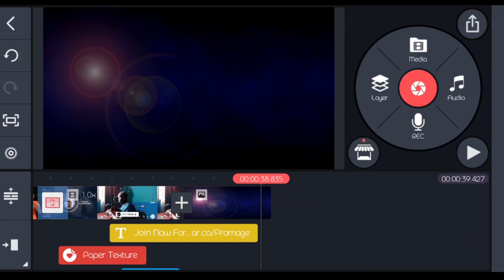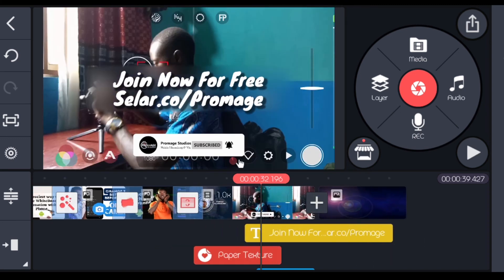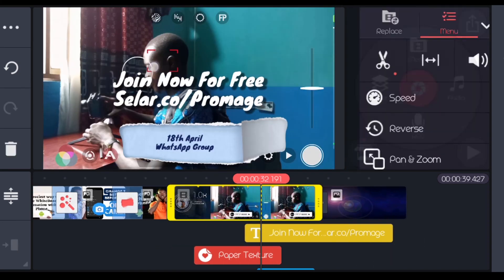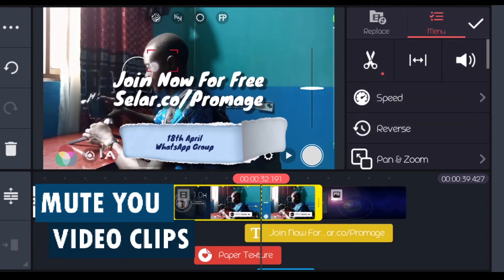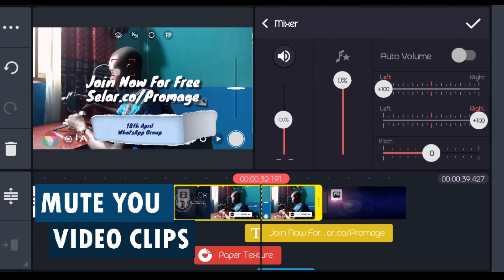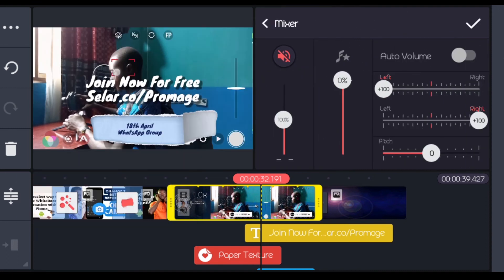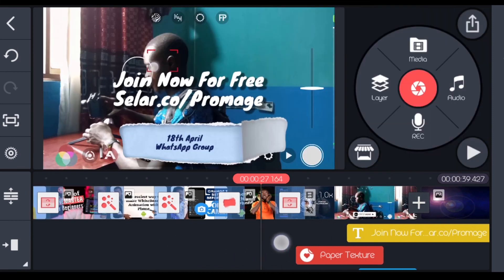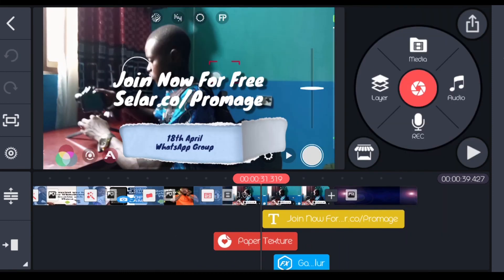Another thing you want to do is that any of your video clips that has audio needs, you want to mute them. Like this one, I'll click on it, select audio, then I'll mute it. Let me just make a quick correction to this.